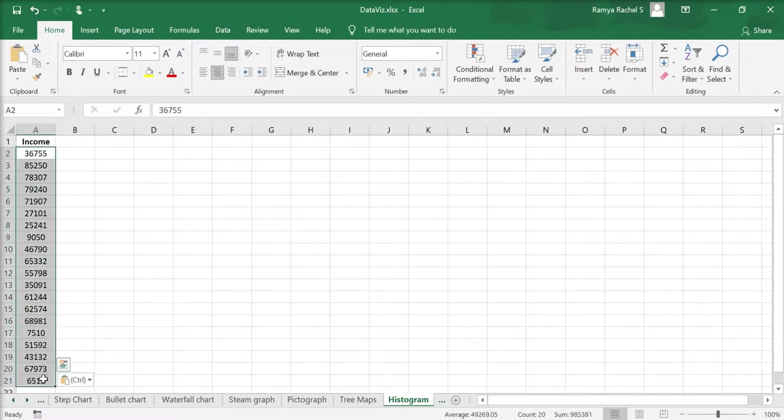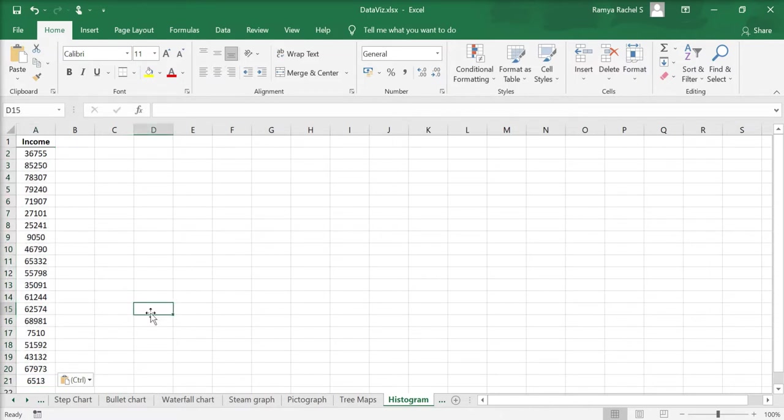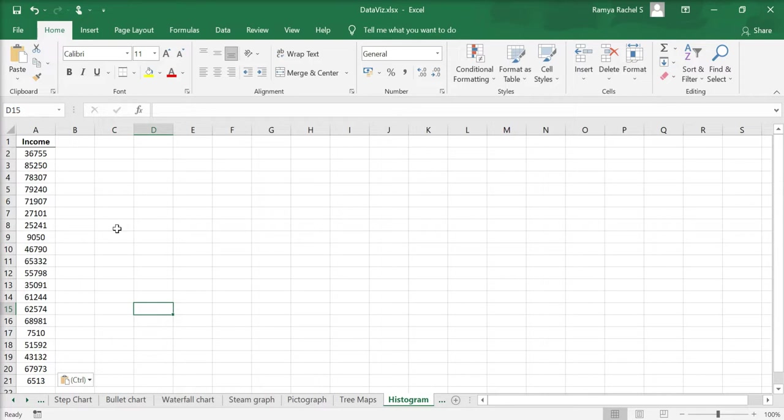We have here one variable which is income for 20 individuals. Income here is a continuous variable and to create a histogram we need to first group the data in the form of intervals or classes.